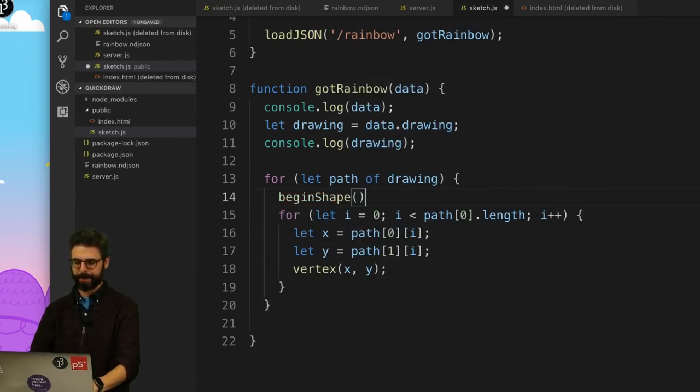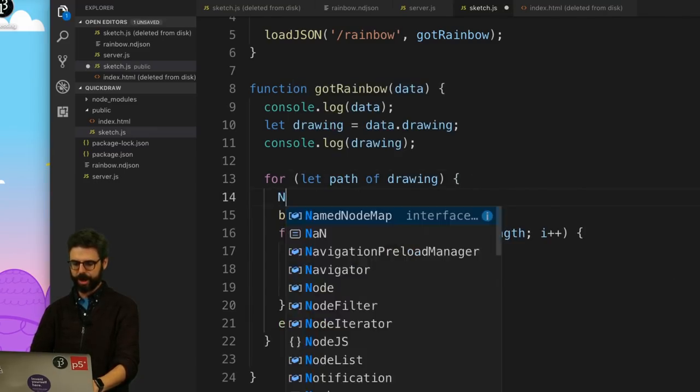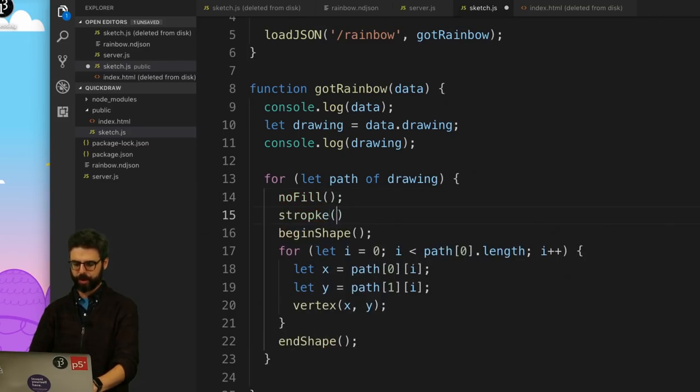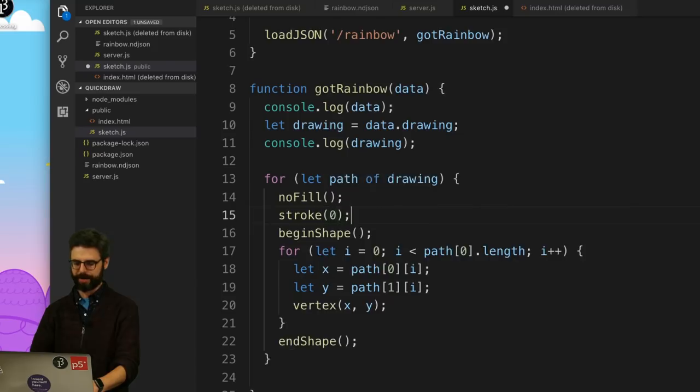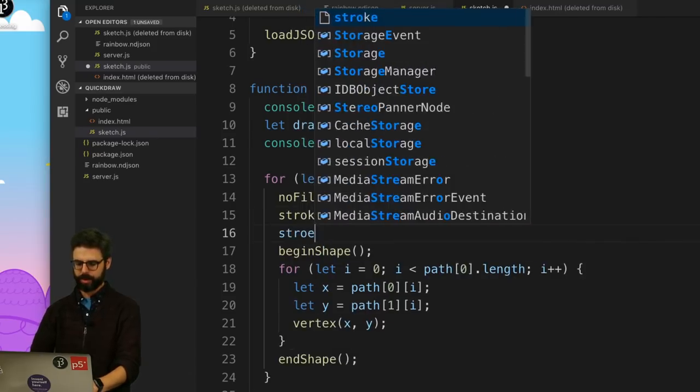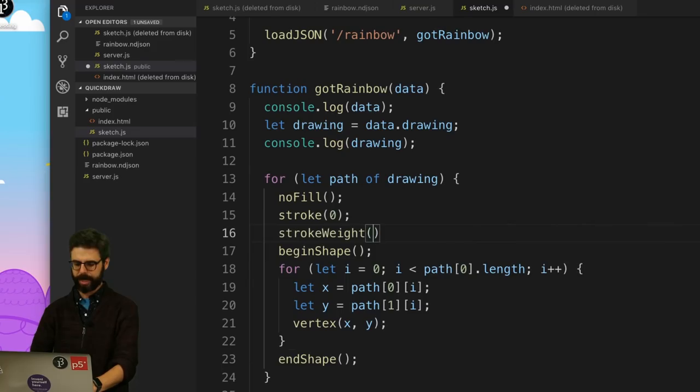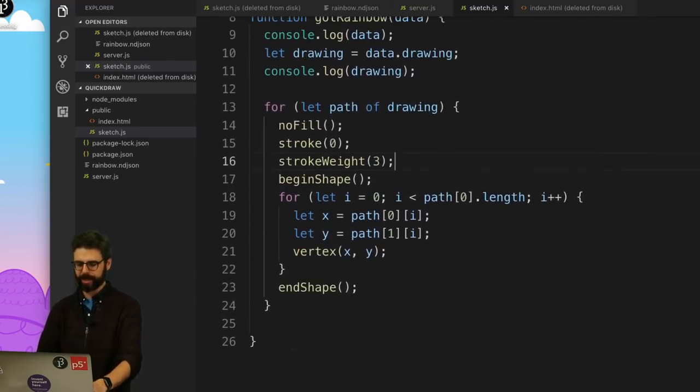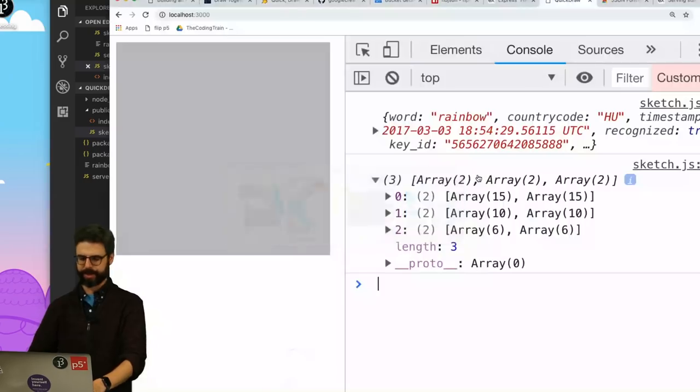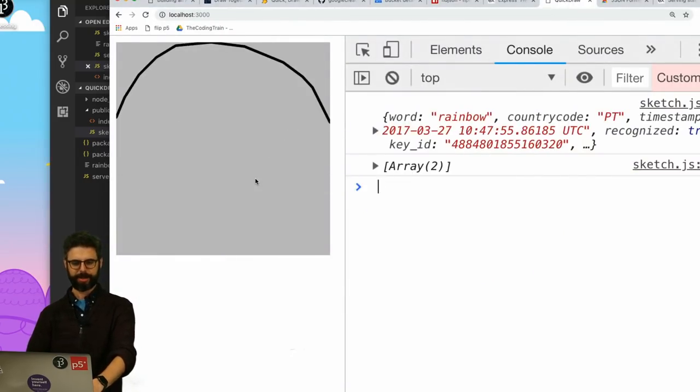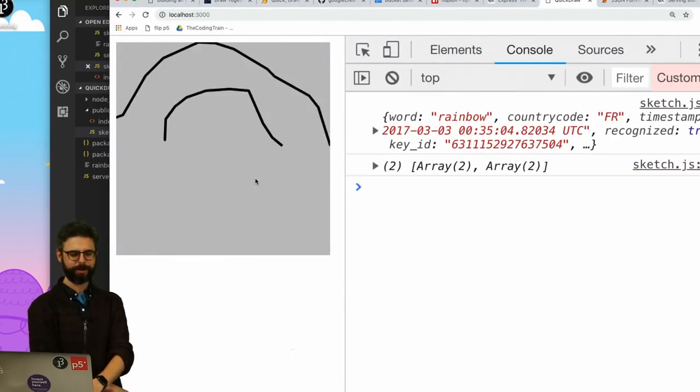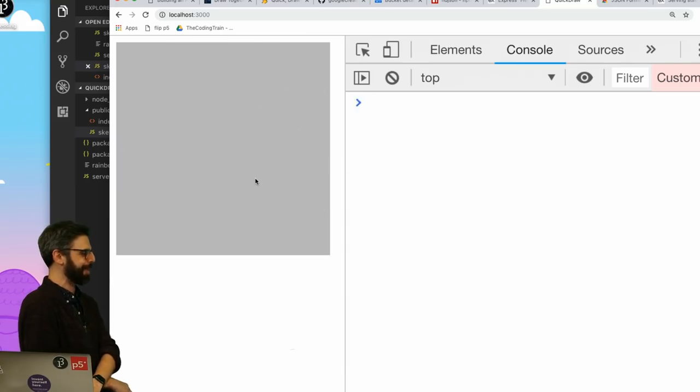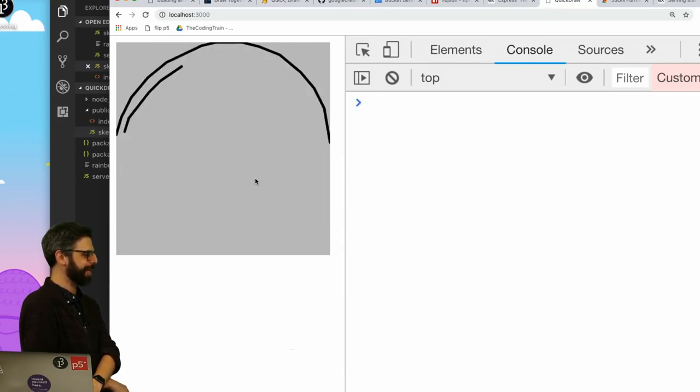Path zero is all the x's. Path one is all the y's. I need to look at all the x's and all the y's. And then set a vertex x comma y. So I can say begin shape, end shape. I can say no fill stroke zero. Stroke zero. And maybe I'll say stroke weight three just to make the lines a little bit thicker. And let's see what I see. There we go. Rainbows. Rainbows galore.